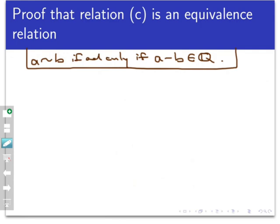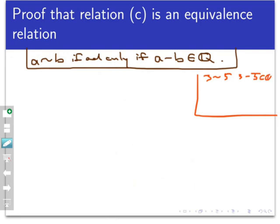Before diving into the proof, let's explore the relation a bit. All we need is that a minus b is rational. For example, any two integers are related — 3 and 5 are related because 3 minus 5 is negative 2, which is rational. Also 3.1 and 5.9 are related because their difference is rational. And radical 2 is related to itself because radical 2 minus radical 2 is 0, which is an integer and therefore rational. With that intuition, let's move into the proof, which will have three parts.